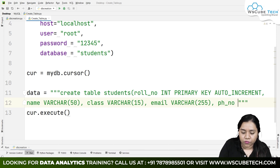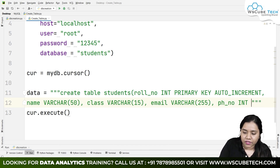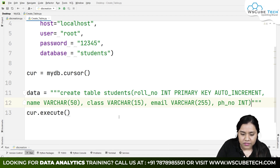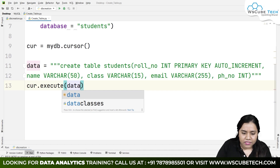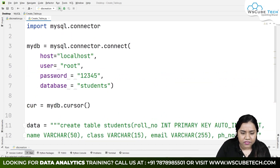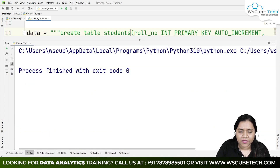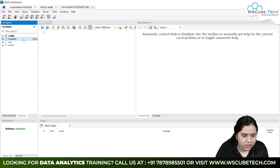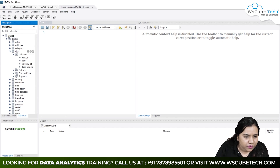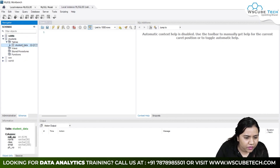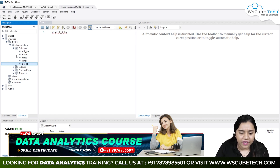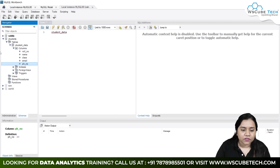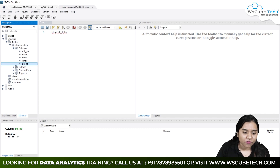Lastly, we add 'phone_number' as an INTEGER, because a phone number cannot exceed 10 digits. We close the parentheses and execute the 'data' variable using cursor.execute(data). After running it, we go to the 'students' database, refresh it, and we can see a 'student_data' table has been created with columns: roll_number, name, class, email, and phone_number.